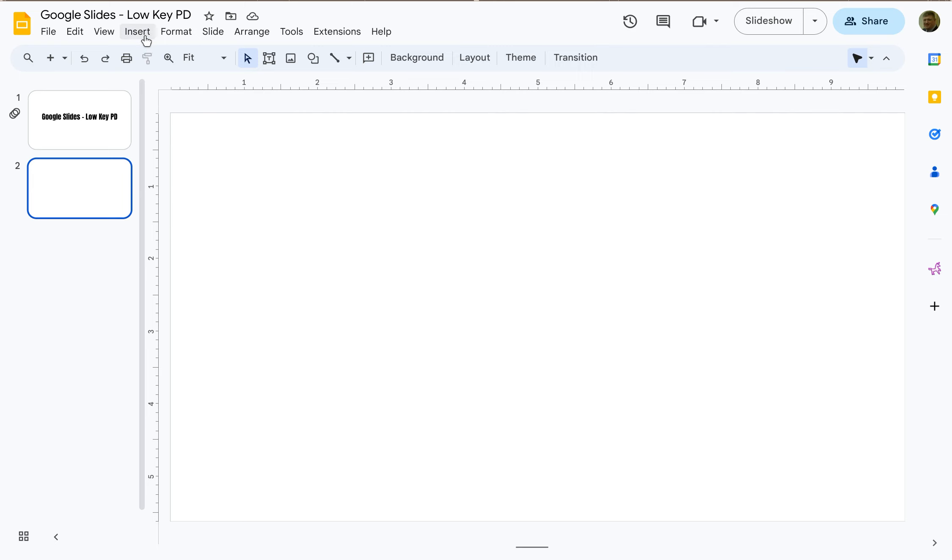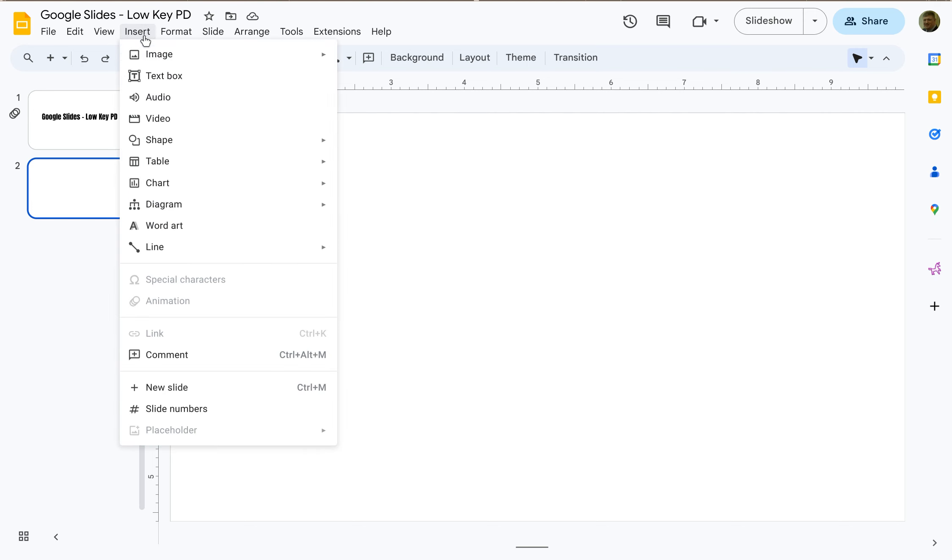If you're on a slide and you want to add an image, click on insert and then the very first option is image and you have six different options.